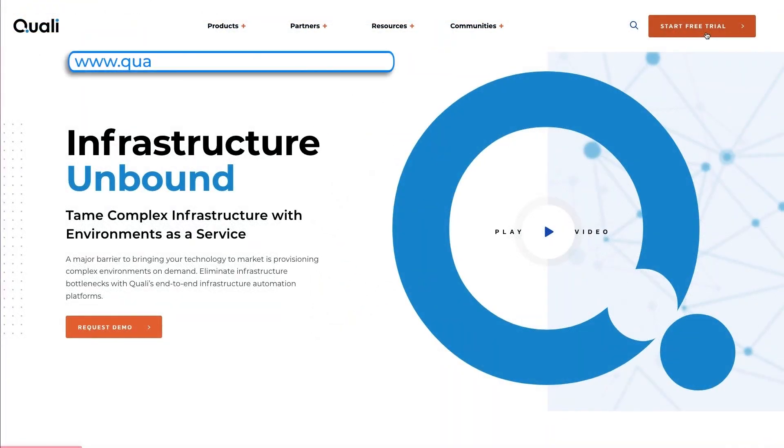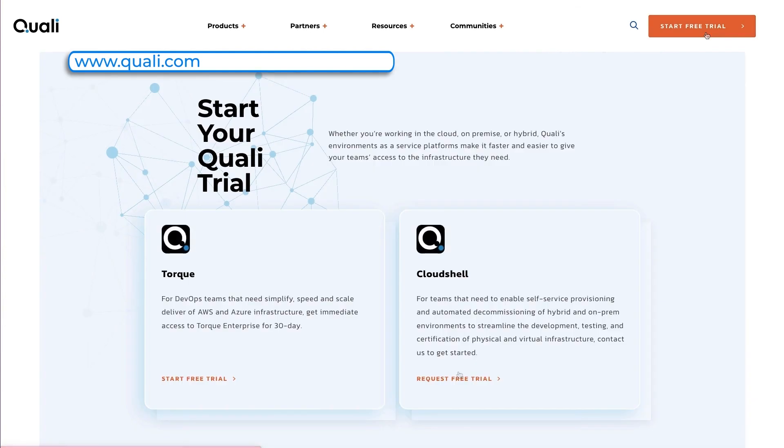This concludes our demo. I invite you to try Cloud Shell for free by going to www.quali.com and clicking on the Start Trial button.